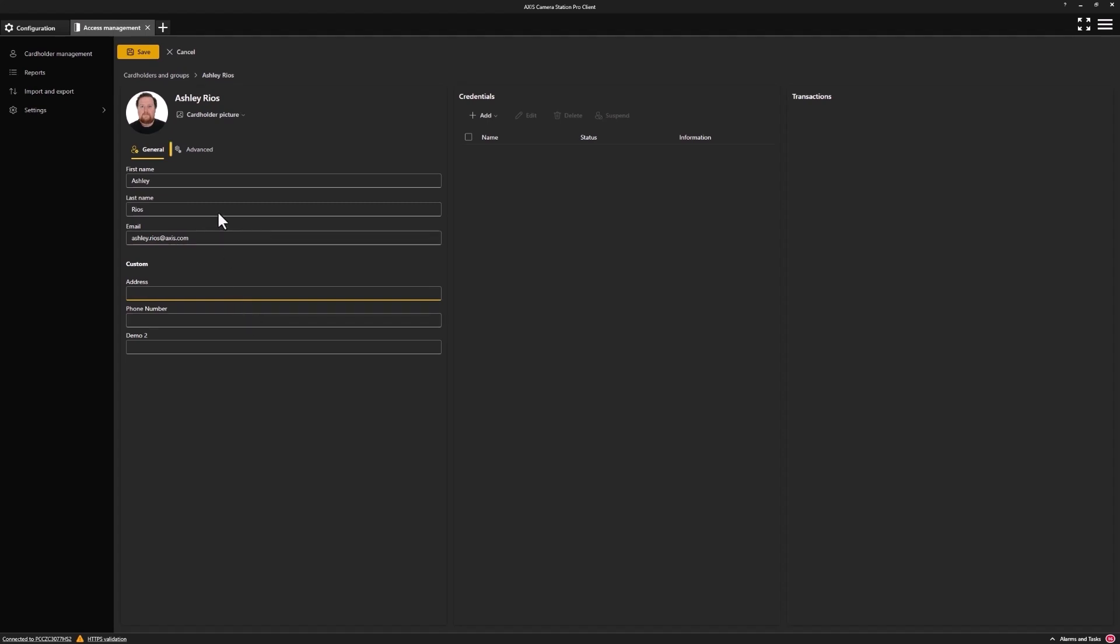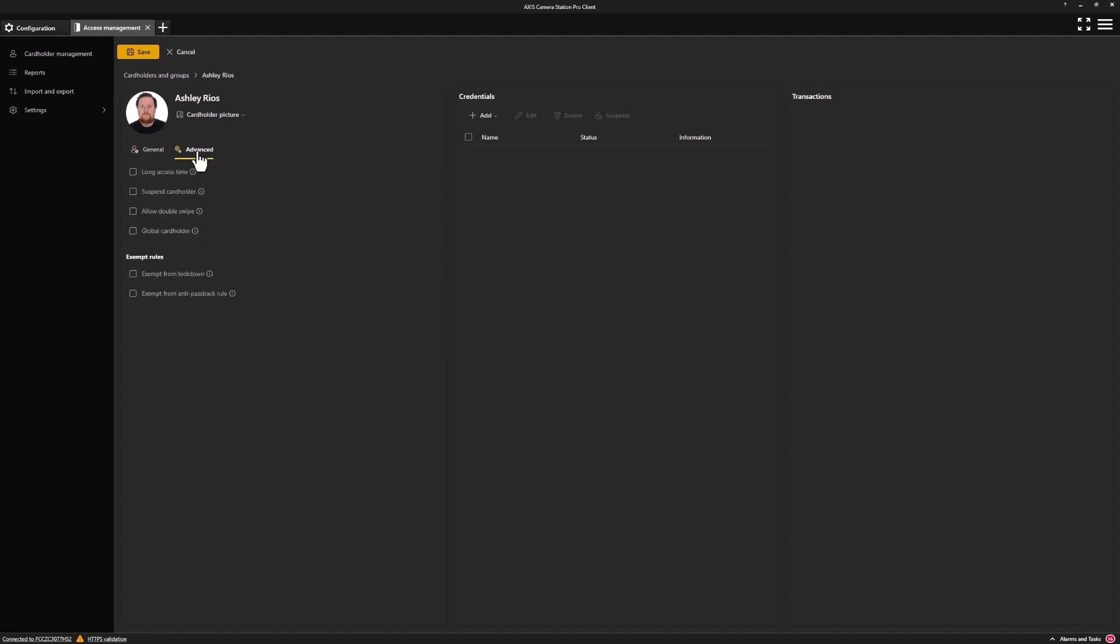By clicking on the advanced, we can look at the additional options this user can have. Here, I'll allow for double swipe, and in the exempt, I'll exempt from lockdown and from the anti-passback rule.